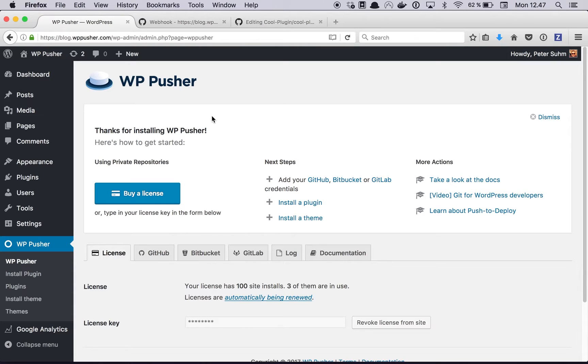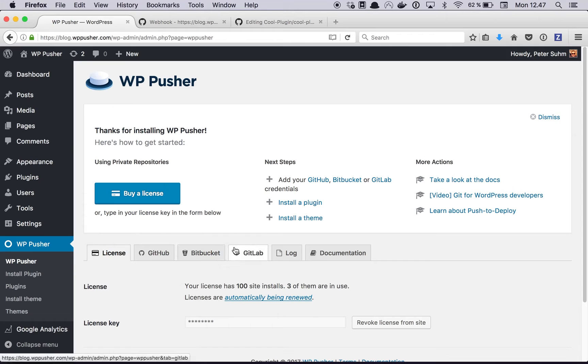The process would be the same if you're using Bitbucket or GitLab, but in this video we're just going to show it with Github. If you want more specific information for Bitbucket or GitLab you can read about it in the documentation.